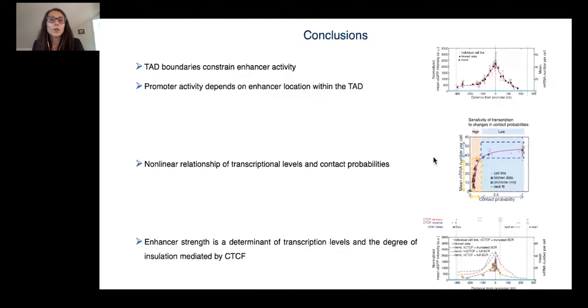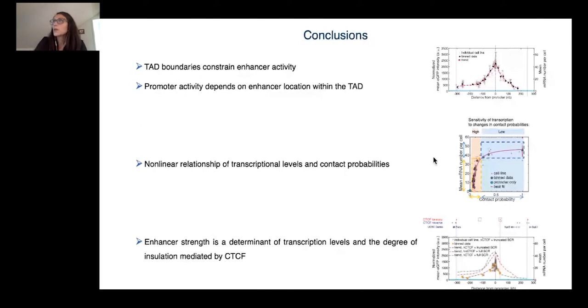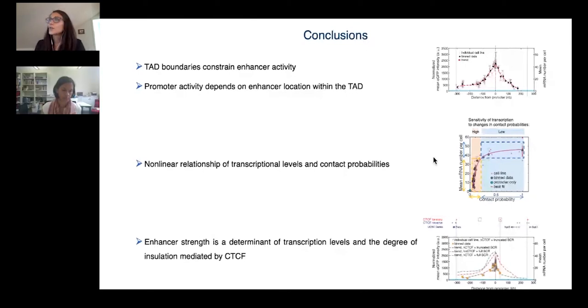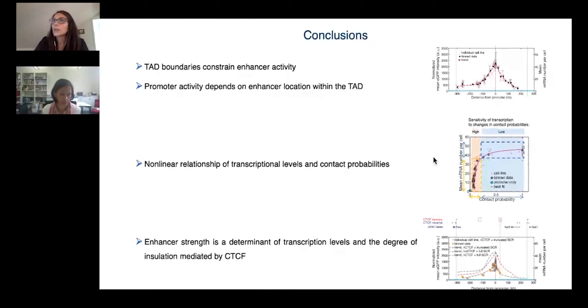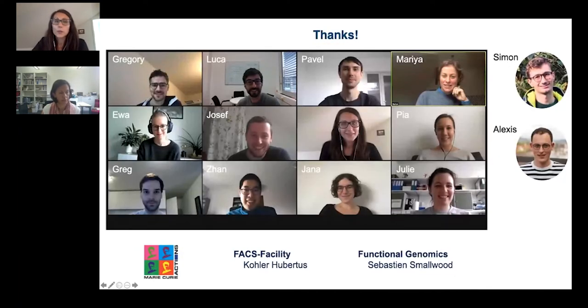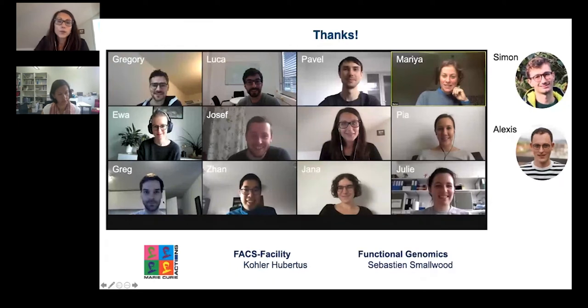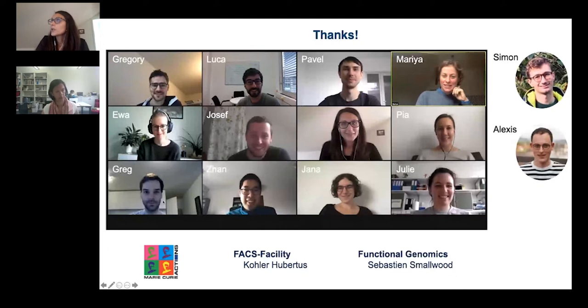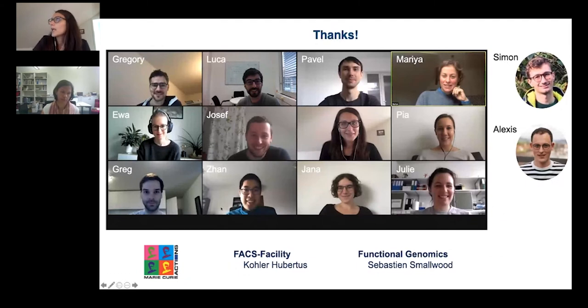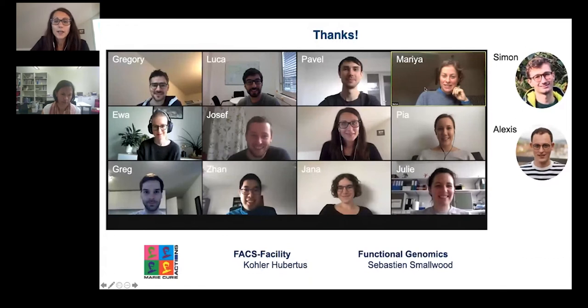I would like to thank all the people involved in the project. First of all, Luca, for all the mentoring during those years, Gregory, who developed the mathematical model, Julie, who helped me a lot in setting up the mobilization experiment, Eva and Greg for the RNA FISH, Josef and Pia, who helped with the setting up of some of the lines, Zan for some of the computational analysis and Maria for the CAPTURE-C data, and you for your attention.